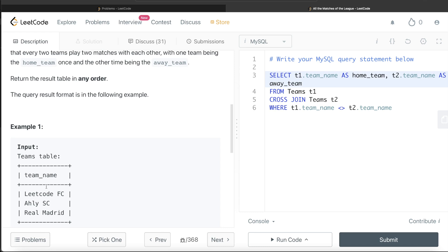Let me know if there is a better or more efficient way to solve this problem, or how you would do it without using a cross join — leave your solution in the comment section below. Until then, I will see you guys in the next video.